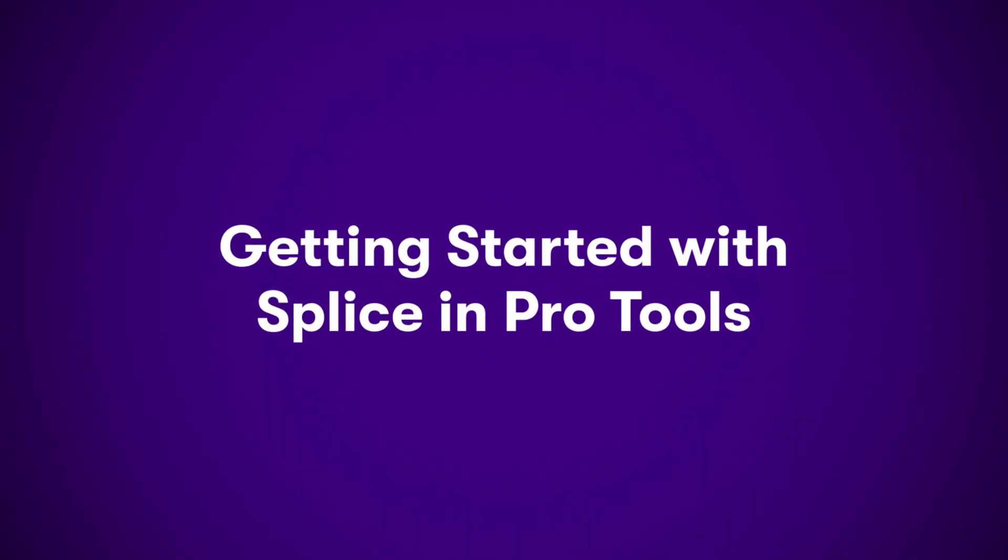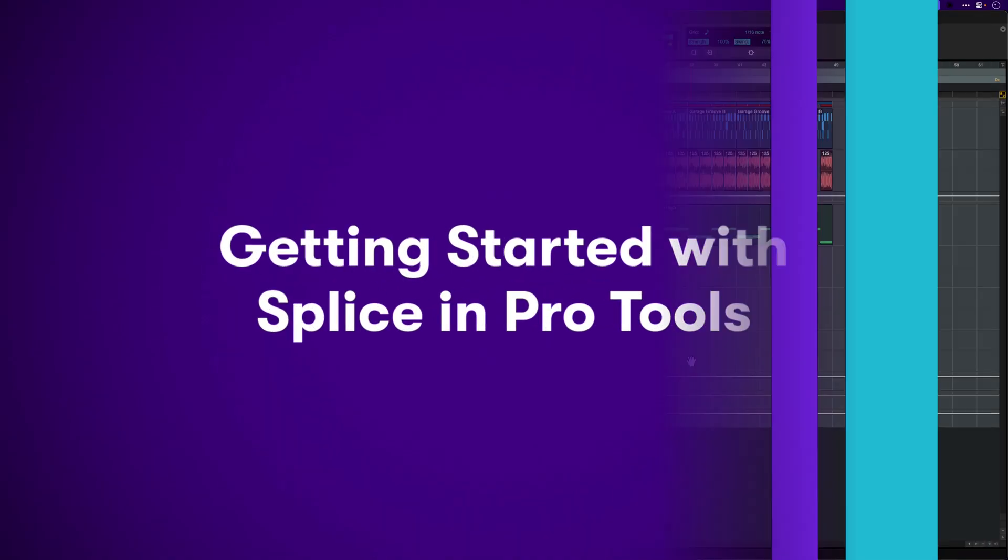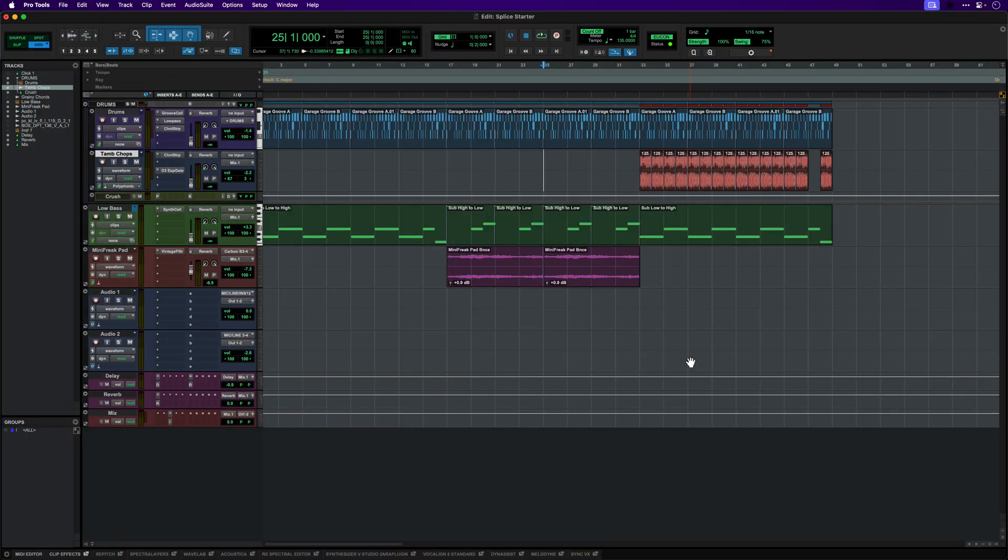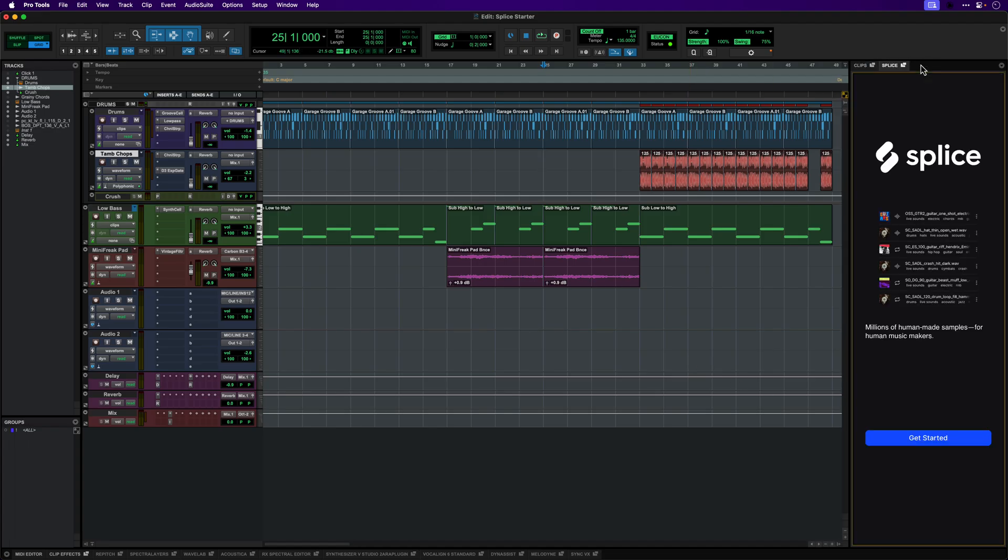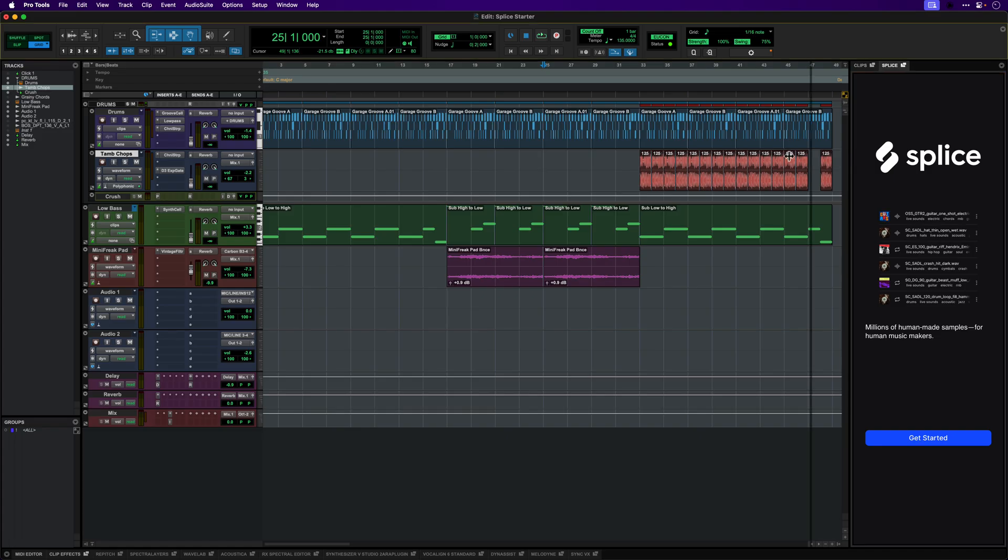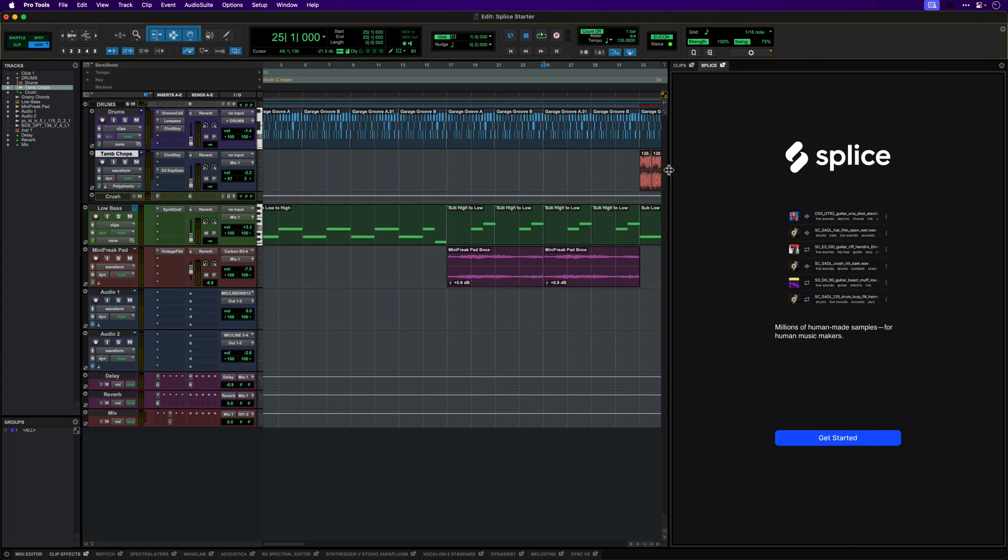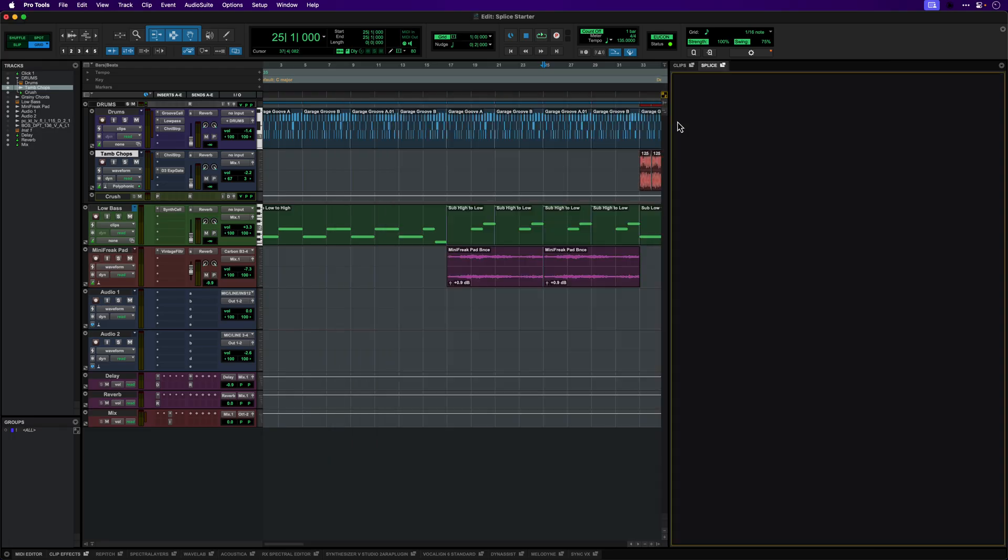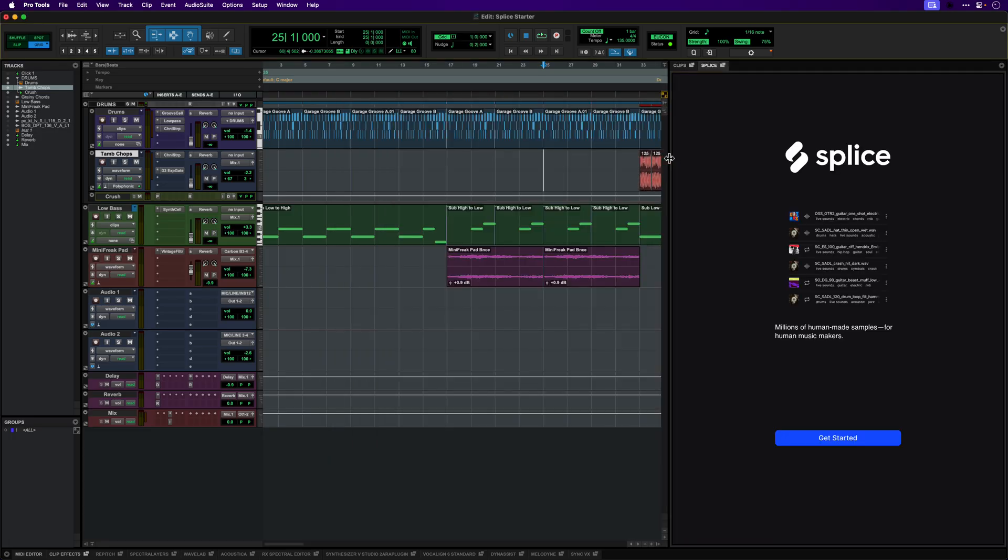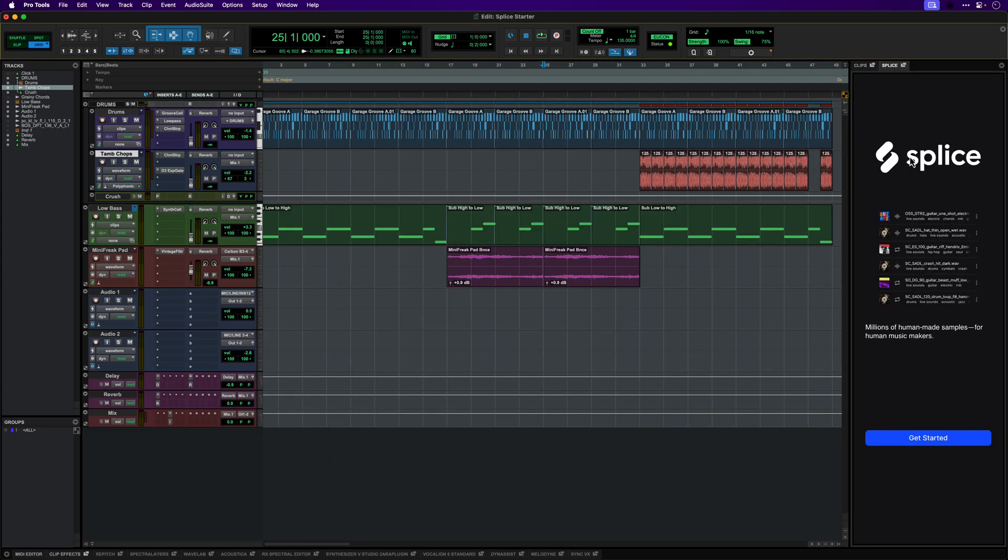Let's take a closer look at how to use Splice in Pro Tools. Splice is installed automatically with Pro Tools. You'll find the Splice panel in the Edit window right next to the Clips list. The panel can be resized and can also be detached as a floating window. Click the Dock button or the Splice tab header if you want to reattach the panel to the Edit window.